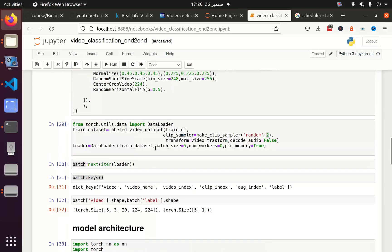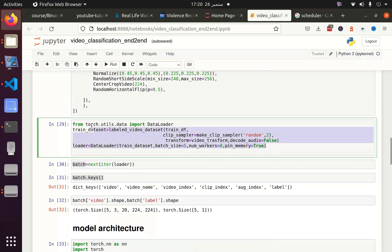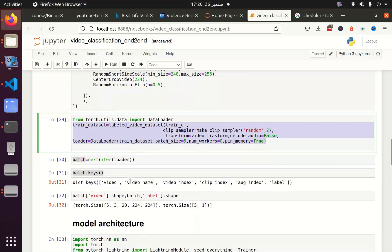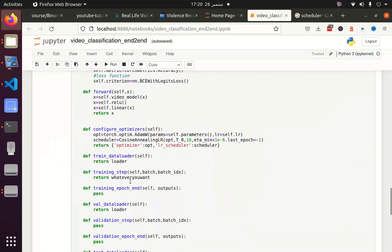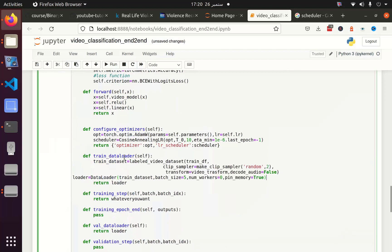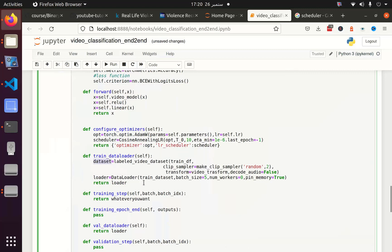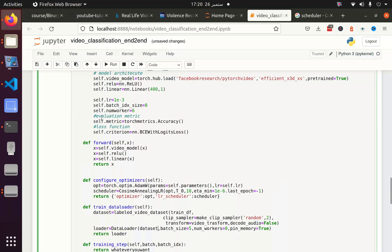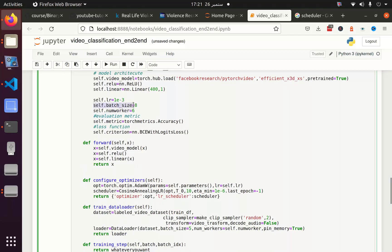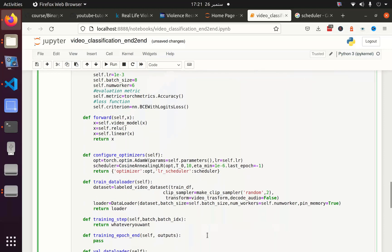I have already defined my data loader and I am going to utilize that already defined data loader. Instead of train dataset, let's make it dataset and number of workers should be self.num_workers instead of zero. Batch size is eight. I believe this is enough.